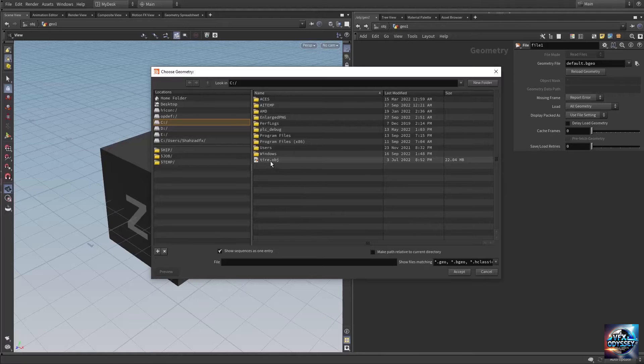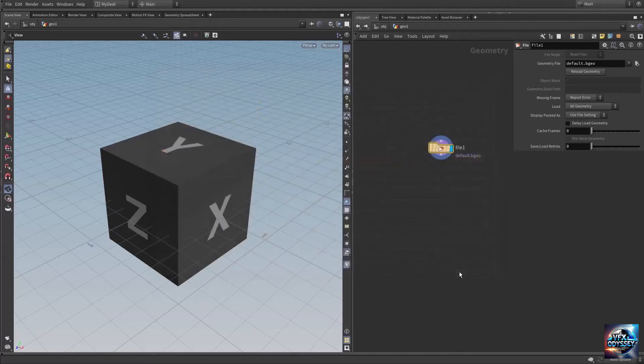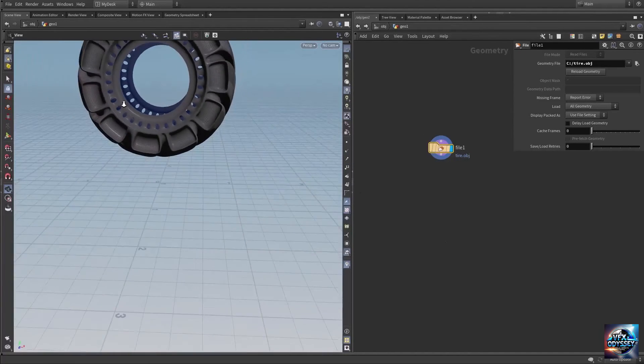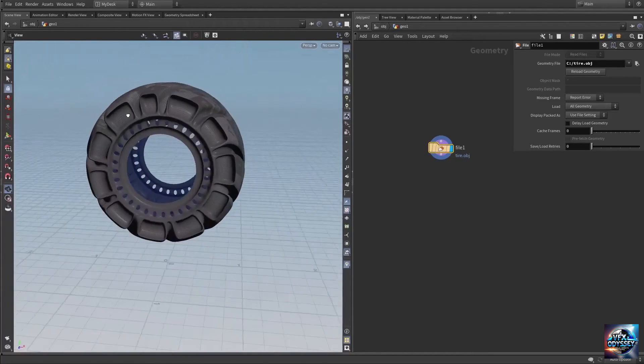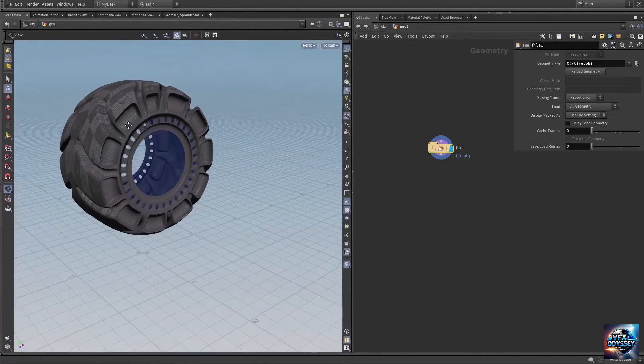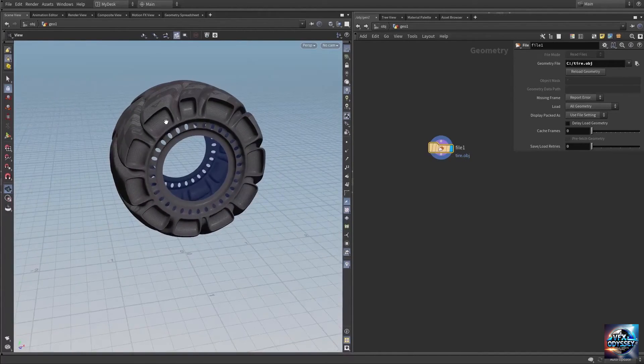Select the tire.obj file and hit Accept. Now you can see the tire is imported.